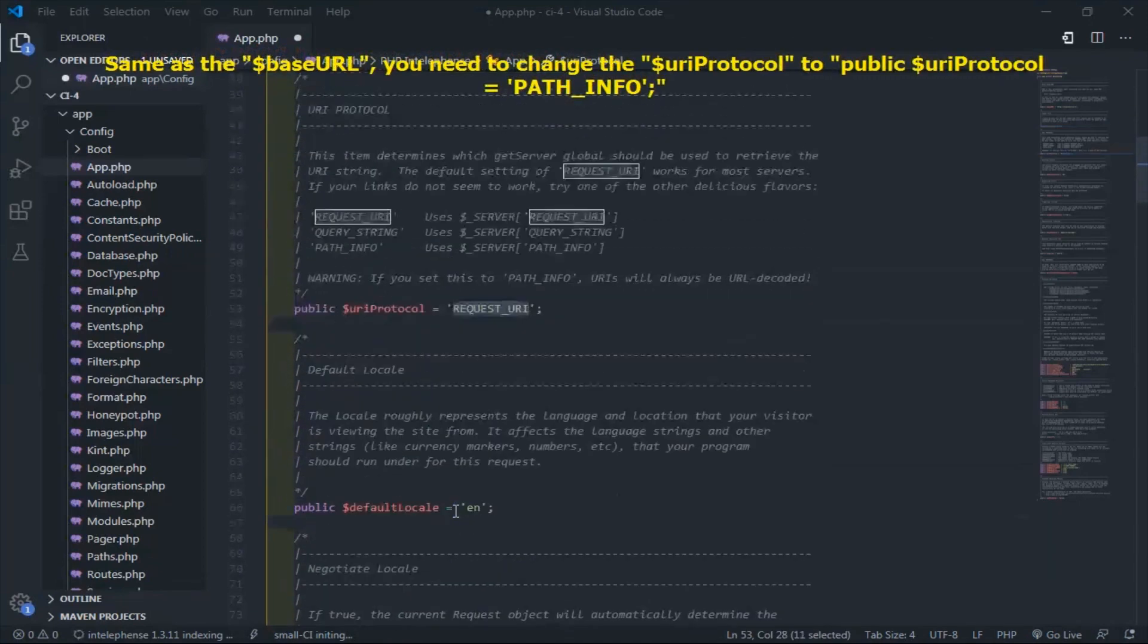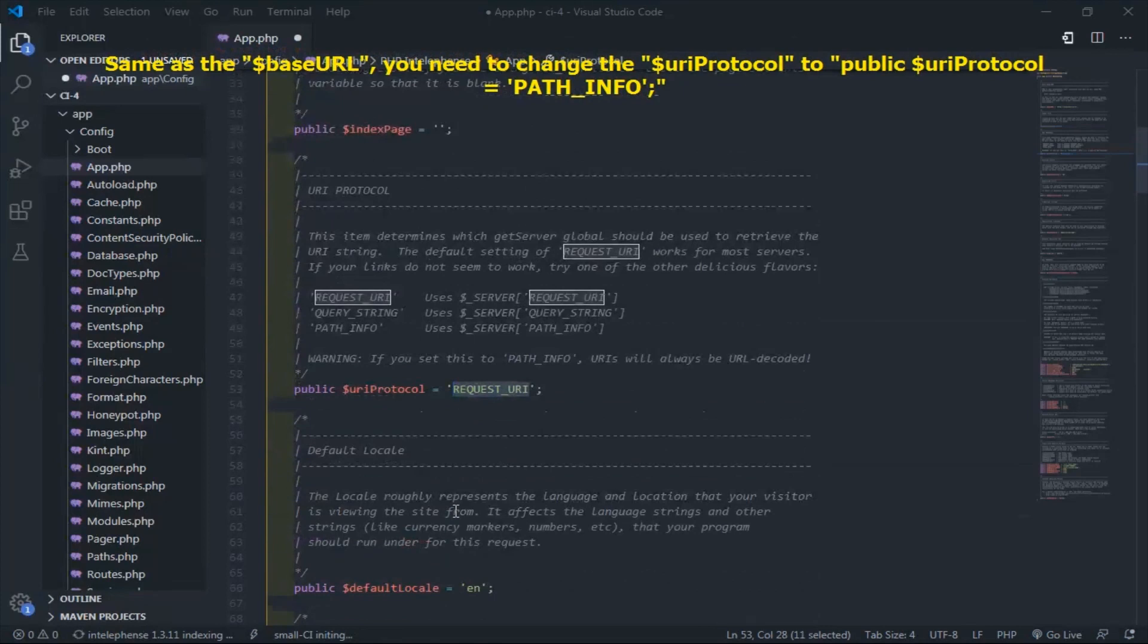Same as the base URL. You need to change the variable of the URI protocol to the path underscore info.